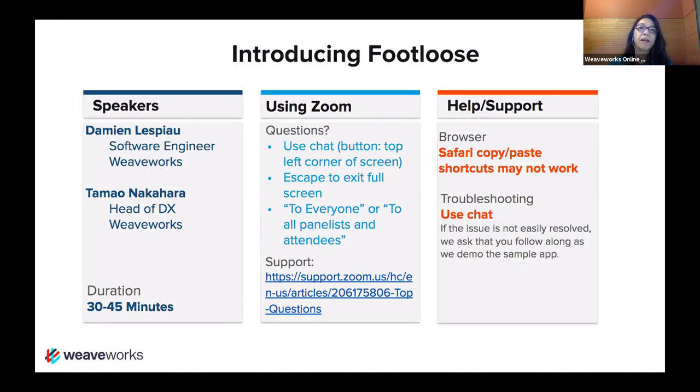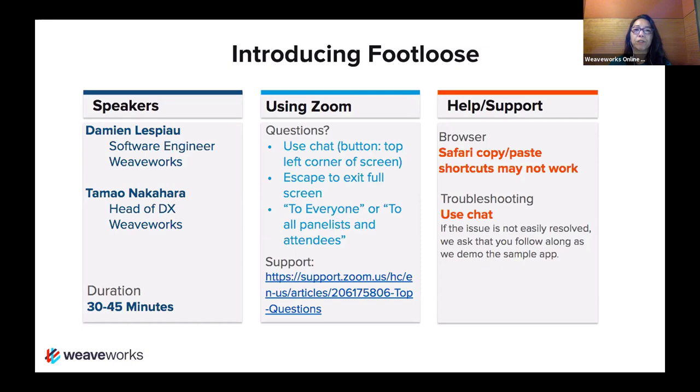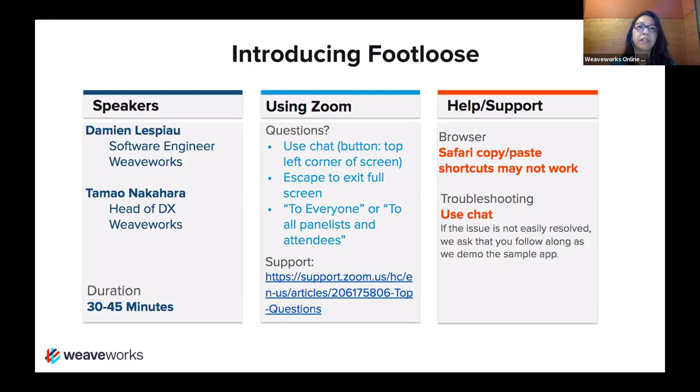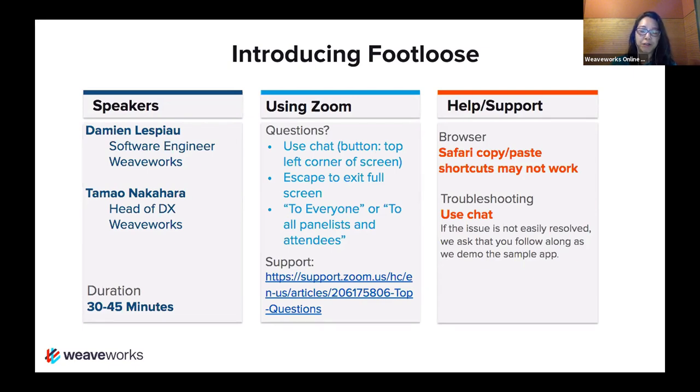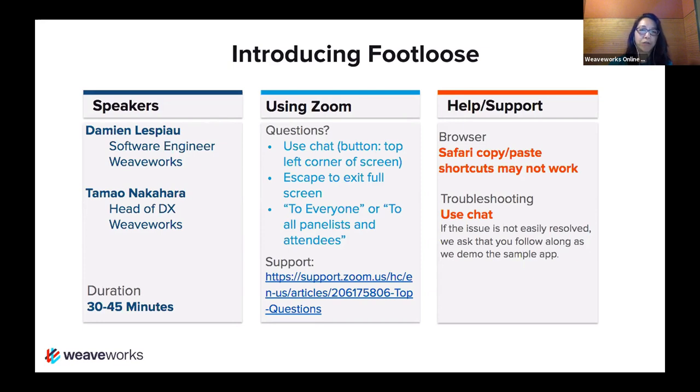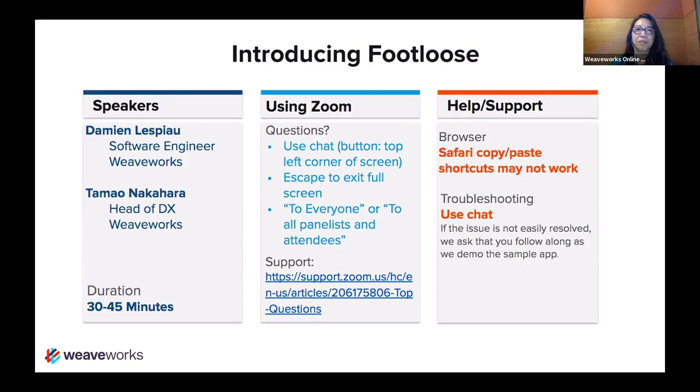We're using a platform called Zoom. So if you have questions, please use the chat box. You can find the button usually on the top left corner of your screen. If you don't see it, sometimes hitting escape gets you out of full screen mode and you can see more functionality of Zoom. When you ask your question or sometimes answer, please make sure to direct your chat to everyone or to all panels and attendees. Choose from the drop down menu. Because otherwise, it'll just come to me and no one will be able to see your questions. So please make sure you post to everyone unless you have something that's burningly private.